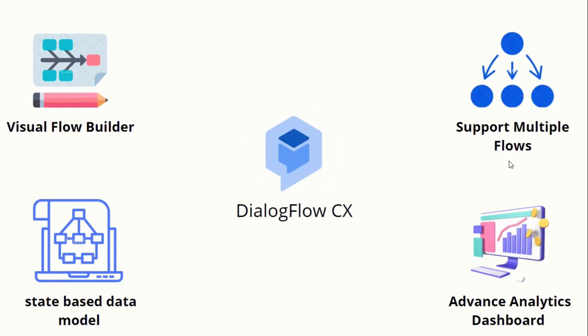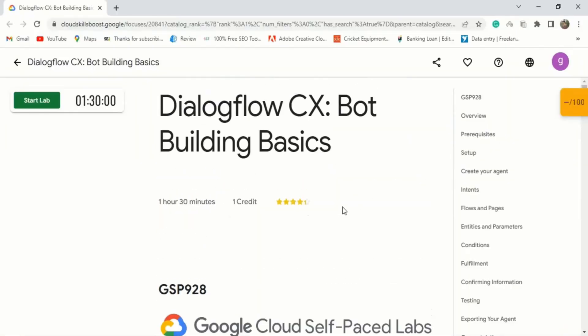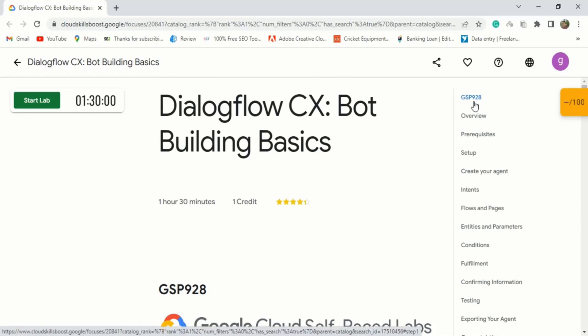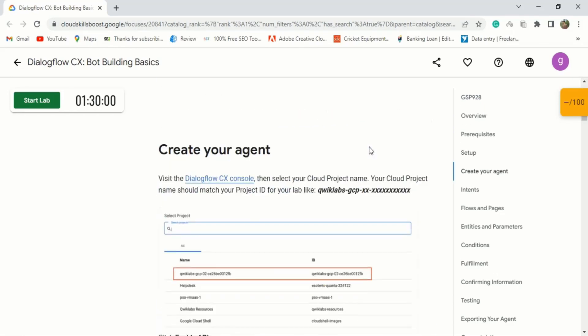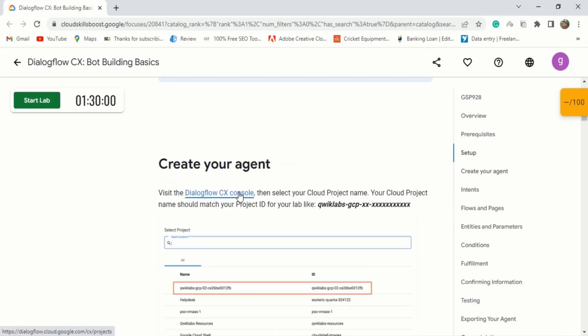Now that we have a little bit of knowledge about Dialogflow CX, let's start our lab. I'm using the Google Cloud SkillsBoost website to do this lab, and we are doing lab GSP 928, which is Dialogflow CX bot building basics. You can also check out this website. Here, we will create a bot for booking a flight ticket. Let's click the Dialogflow CX link to do the lab.